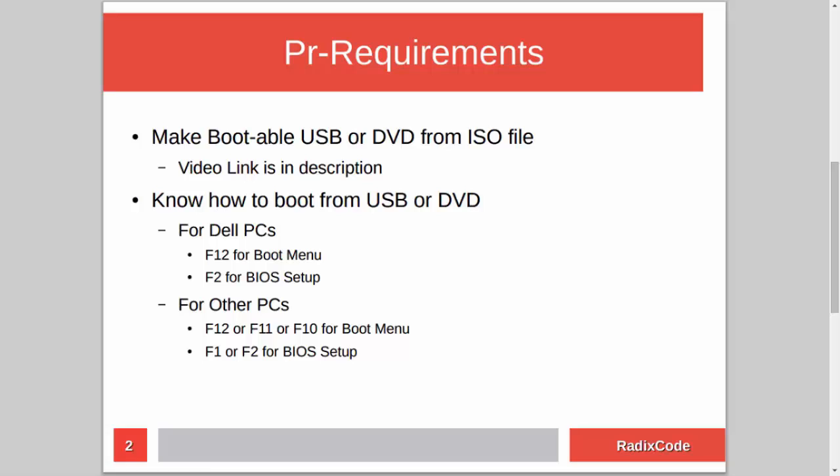After making a bootable USB, you should know how to boot your computer from a USB stick. For Dell laptops, press F12 to go to the boot menu and select the USB drive. Or you can go to BIOS setup by pressing F2 and in the boot section, change the boot order to boot from USB.